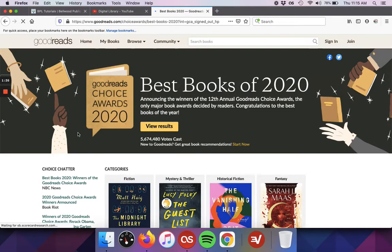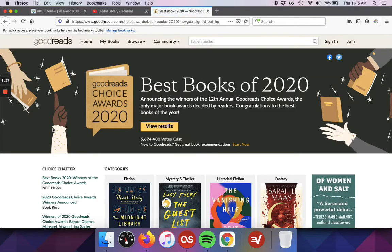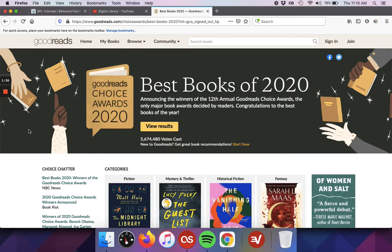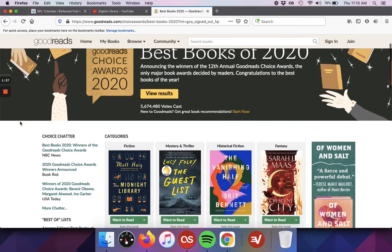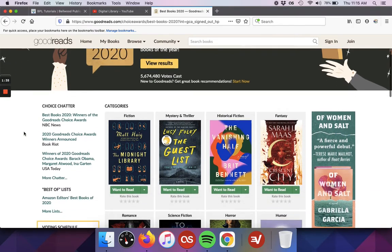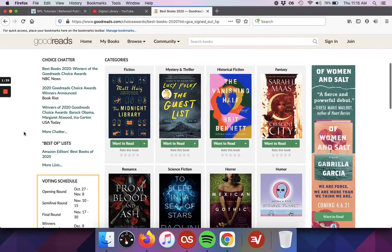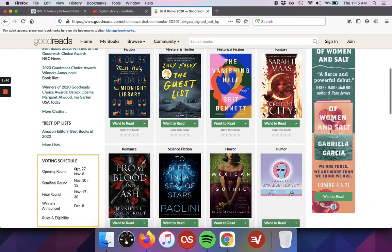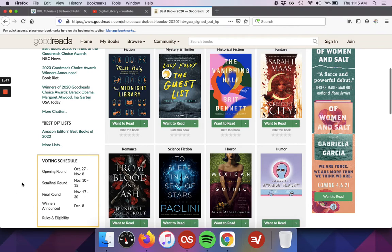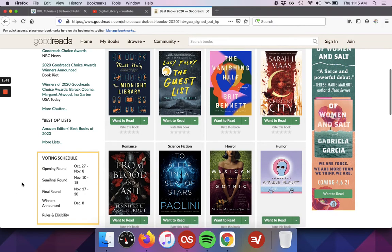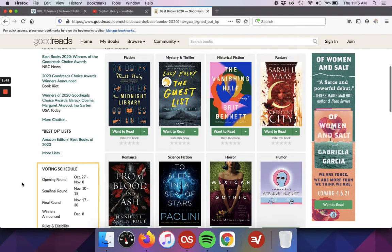The Goodreads best of lists are a unique insight into what readers are loving and reading. As you can see, over five million votes were cast for 2020. You can see here where the voting schedule is. So it starts at the end of October and then at the beginning of December is when they'll announce those winners.